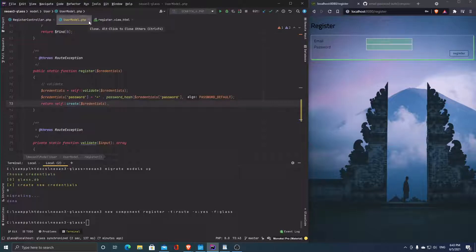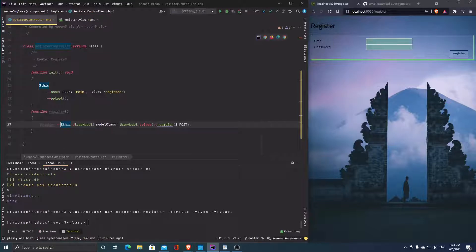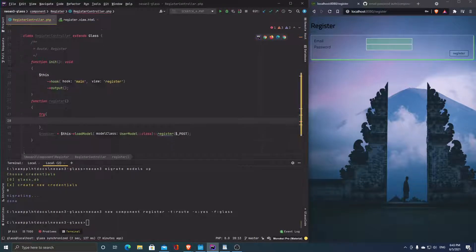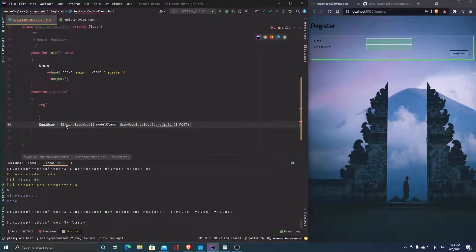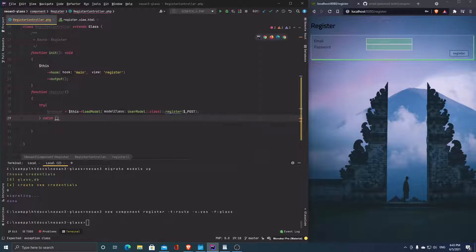Looking at what register returns: it validates, sets the fields, and creates — so it will return the user object. We assign that to 'user'. This could fail, so let's wrap it in a try-catch block and catch 'RouteException'.